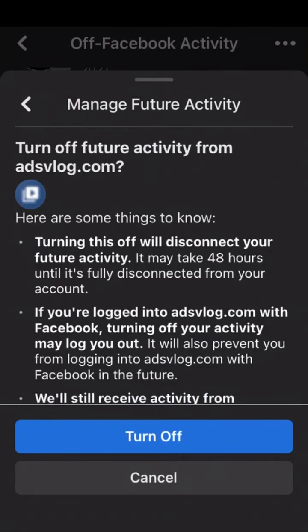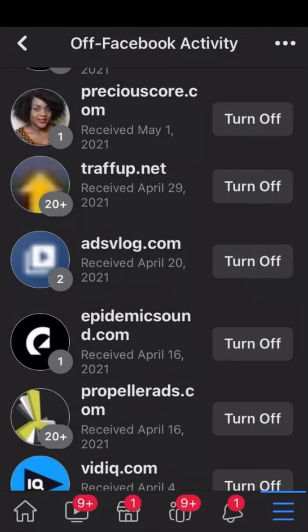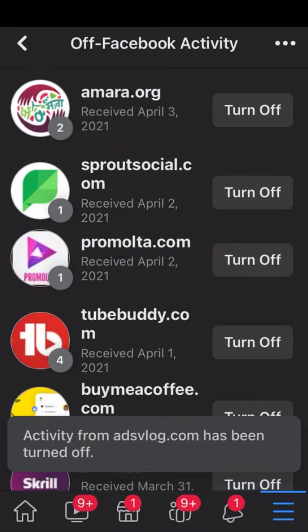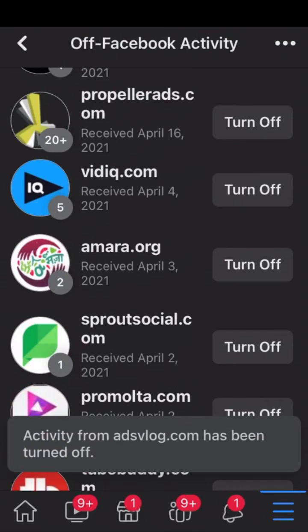You have to verify your turn off by clicking on Turn Off — click on it. And we have turned it off. As you can see, we've successfully turned it off.